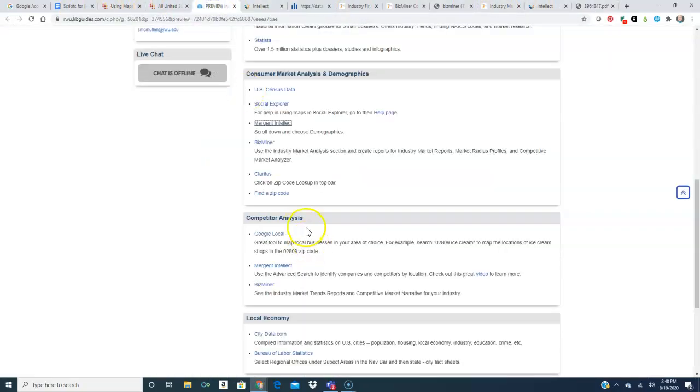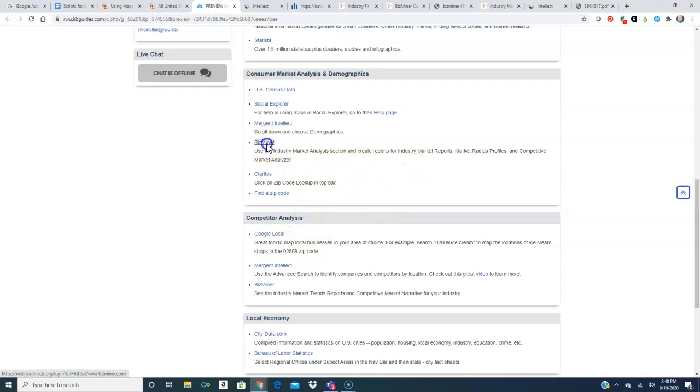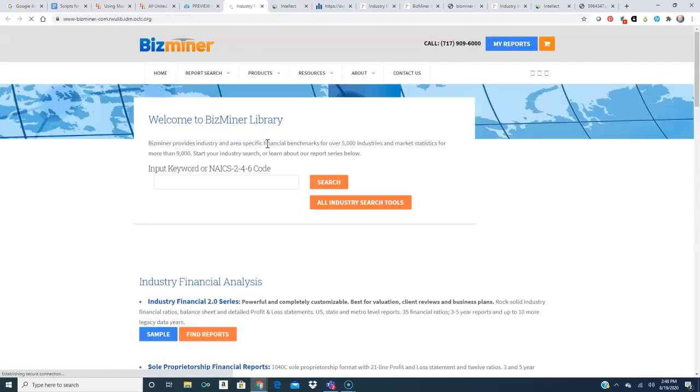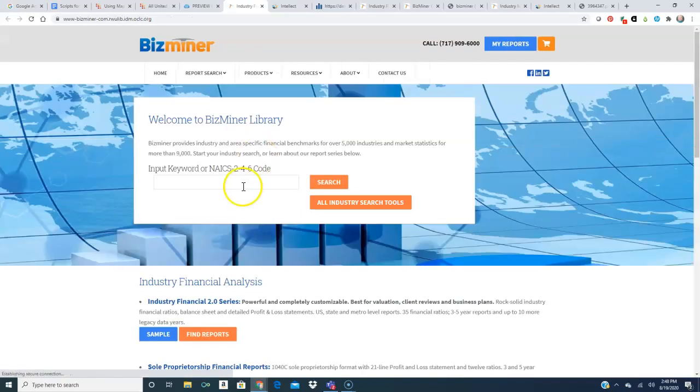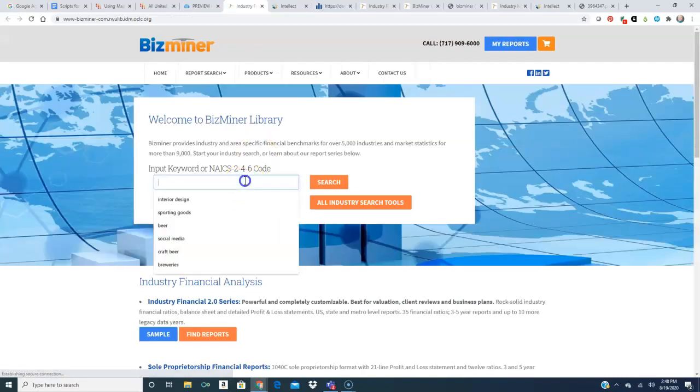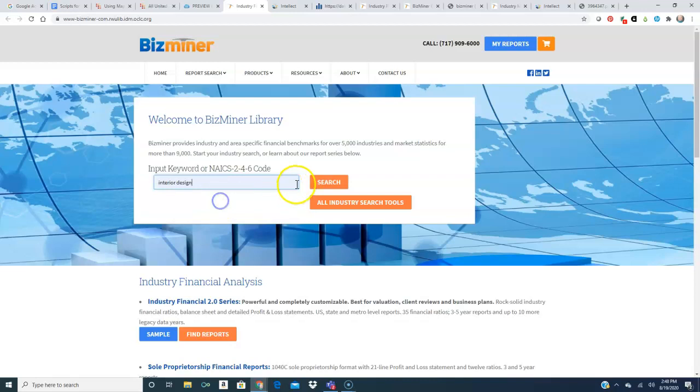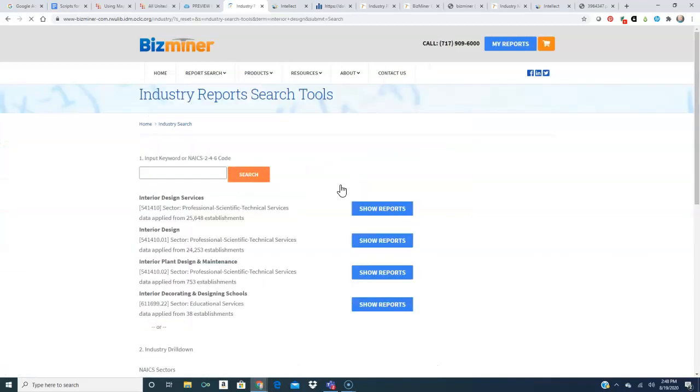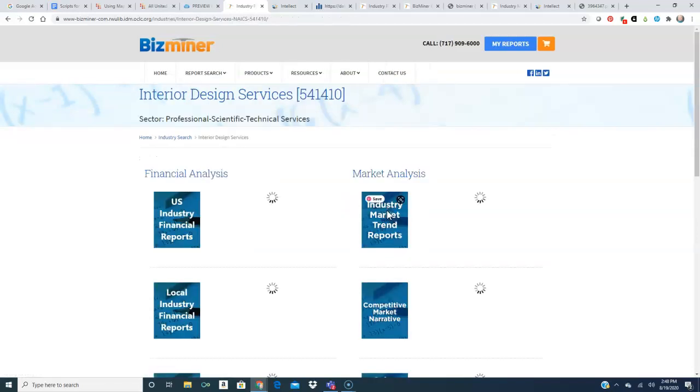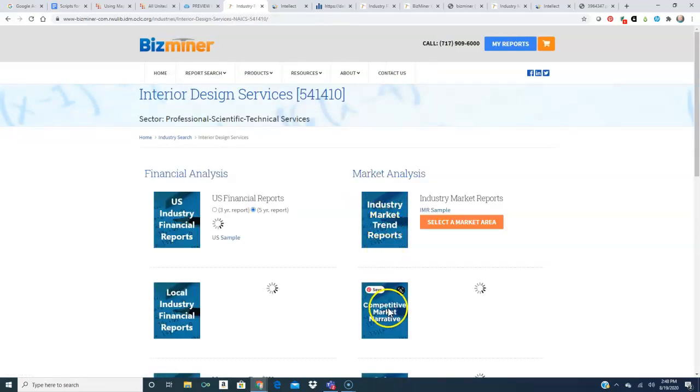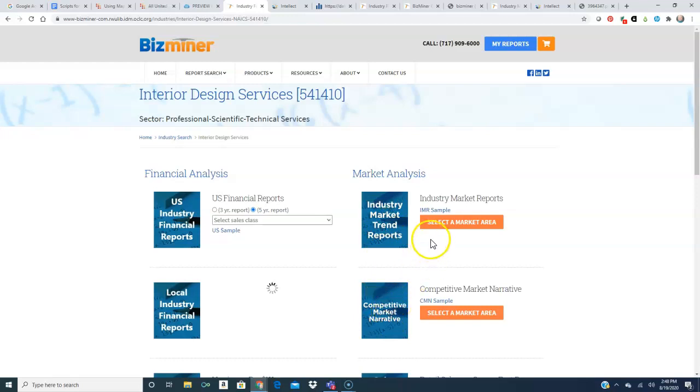And the last tool I want to show you for finding demographic information is back to BizMiner. You may remember that we looked at the industry reports earlier but today right now we're going to take a look at the industry market report and the competitive market narrative.